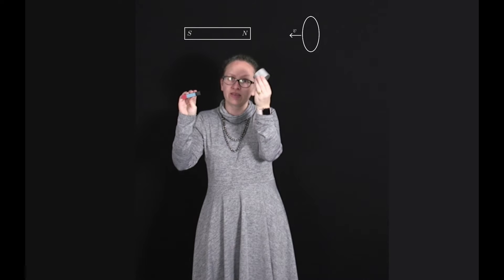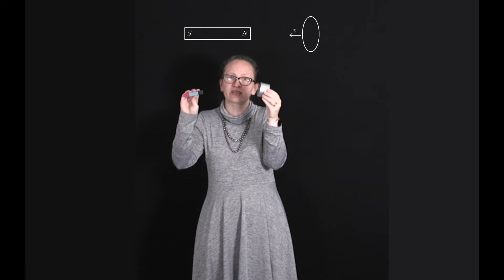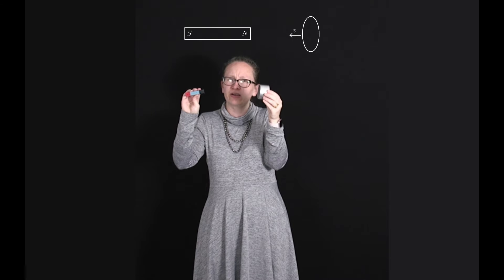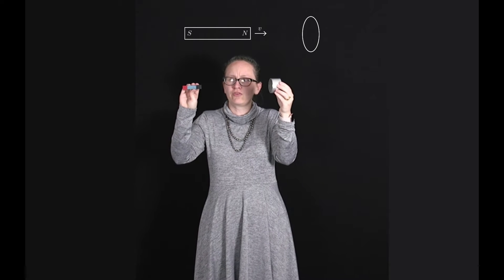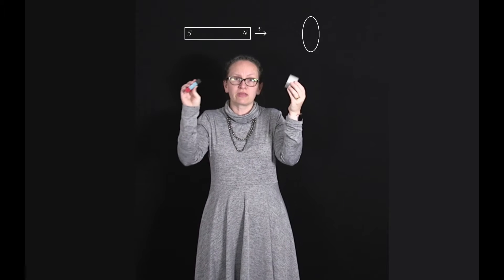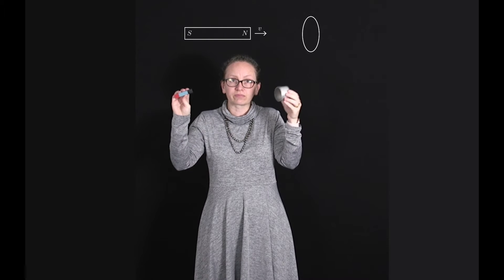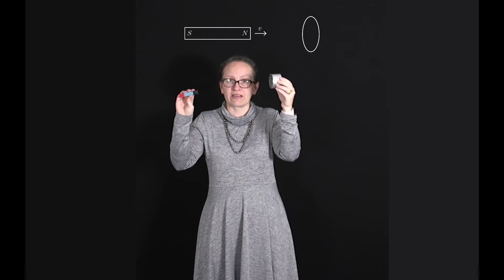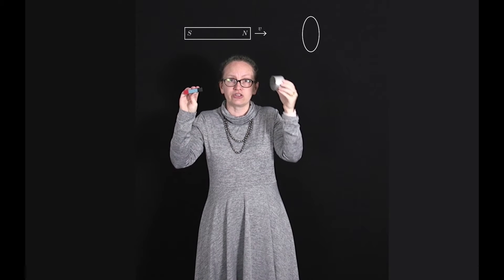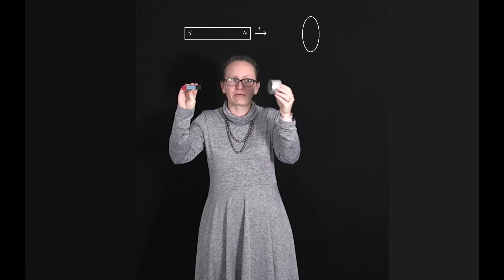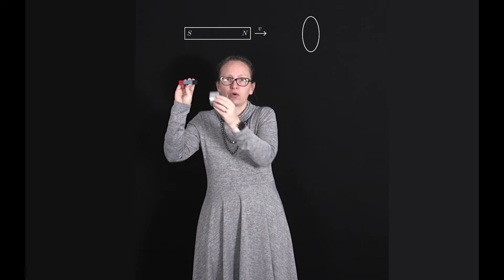We've seen that as we move a conducting loop towards a magnet, a current is induced in the loop and the current flows in a direction such that the induced magnetic field opposes the change that induces it. Now if instead of moving the loop, we think about moving a magnet towards the loop with the same relative velocity, we get the same change in the magnetic flux through the loop, and so we actually get an induced current which is the same as when we were moving the loop towards the magnet.